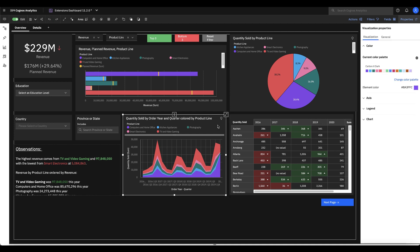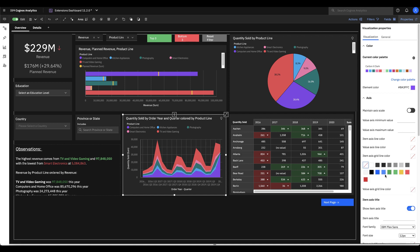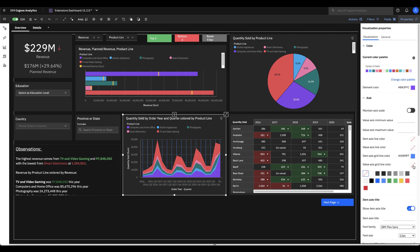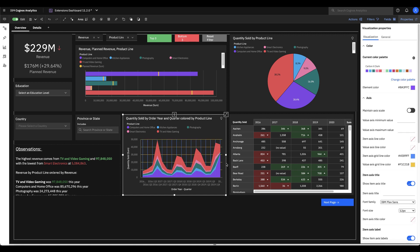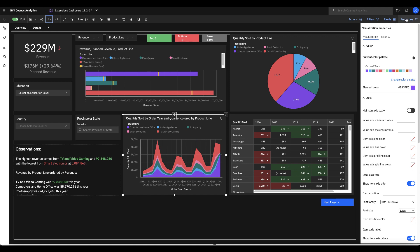Other visualizations have additional properties as well. So I could go to the axes of this area chart for example and start adjusting the axes label colors. There's a whole bunch of different options that we have in here so feel free to take a look at that extension as well and see if there's something that you would like to add to your visualization.